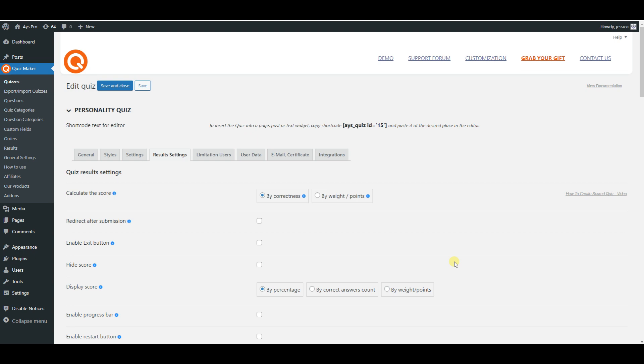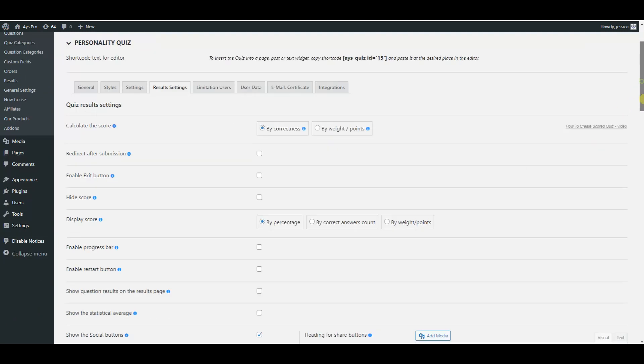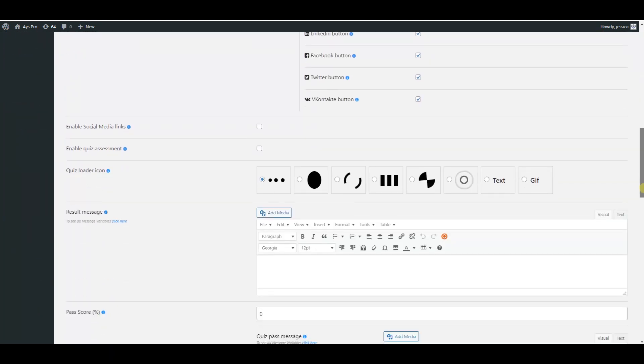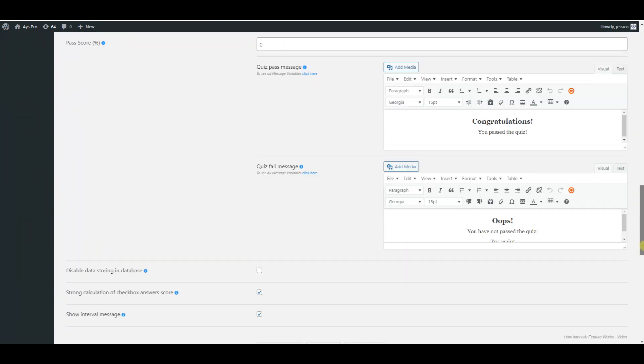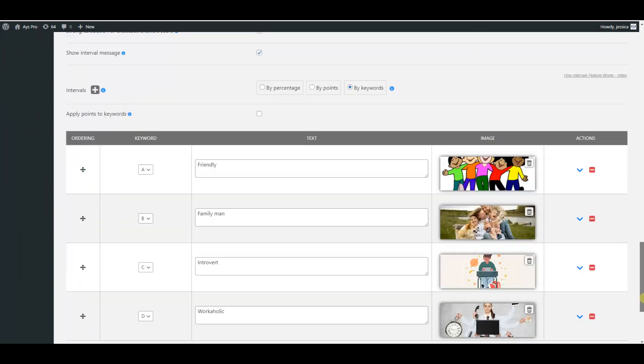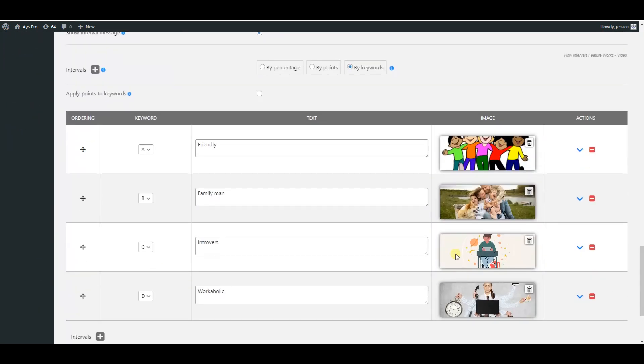Now you are on the result settings tab of the Quizmaker plugin. By scrolling down a little bit, you will see the intervals feature available for usage. There are three methods of calculation for the intervals feature.